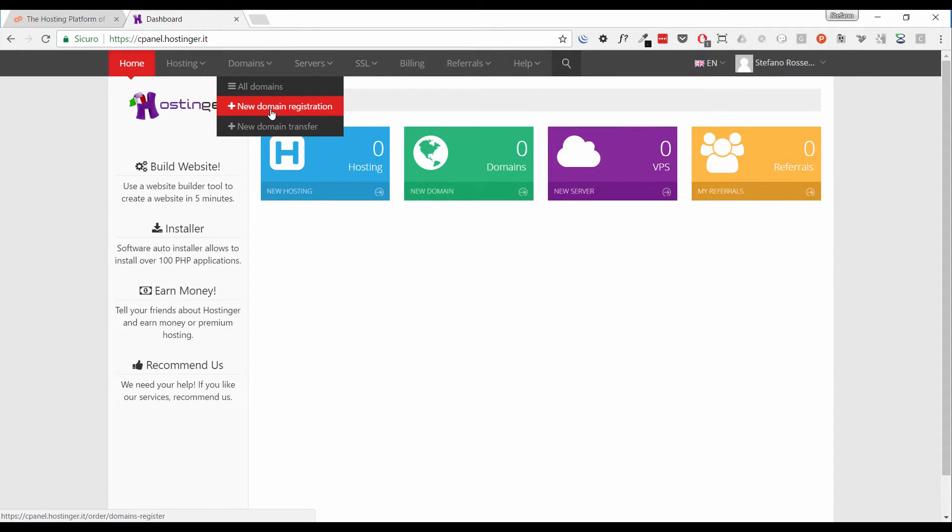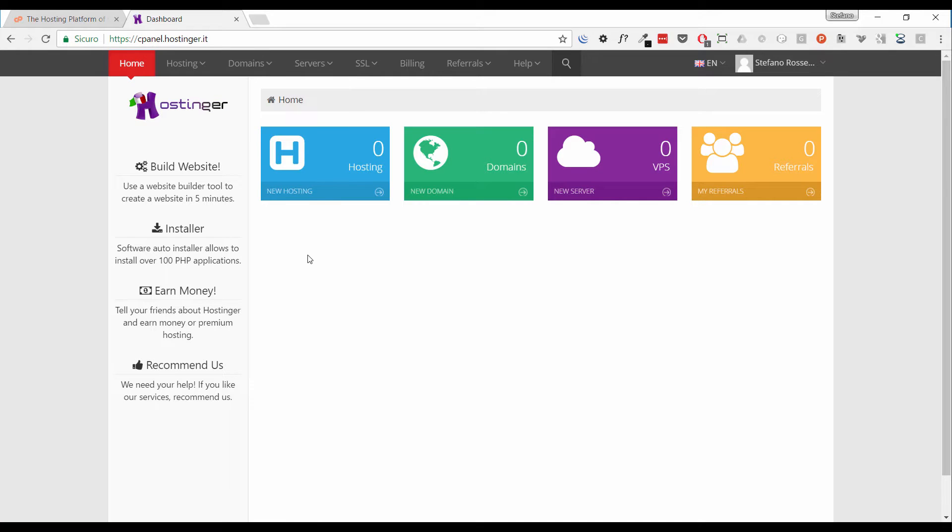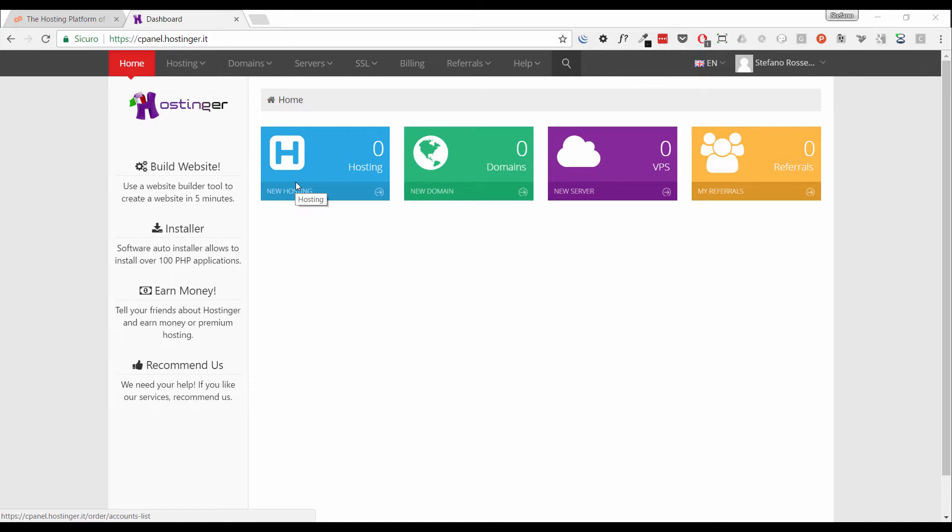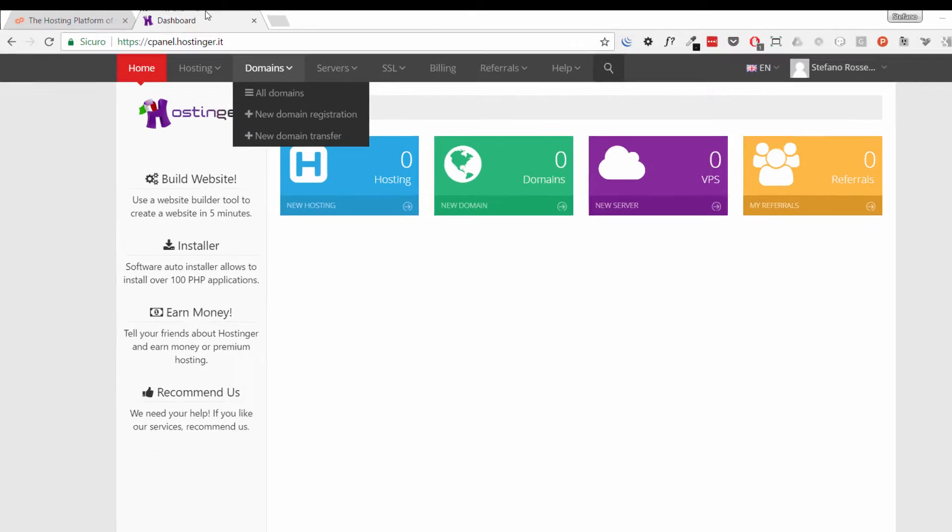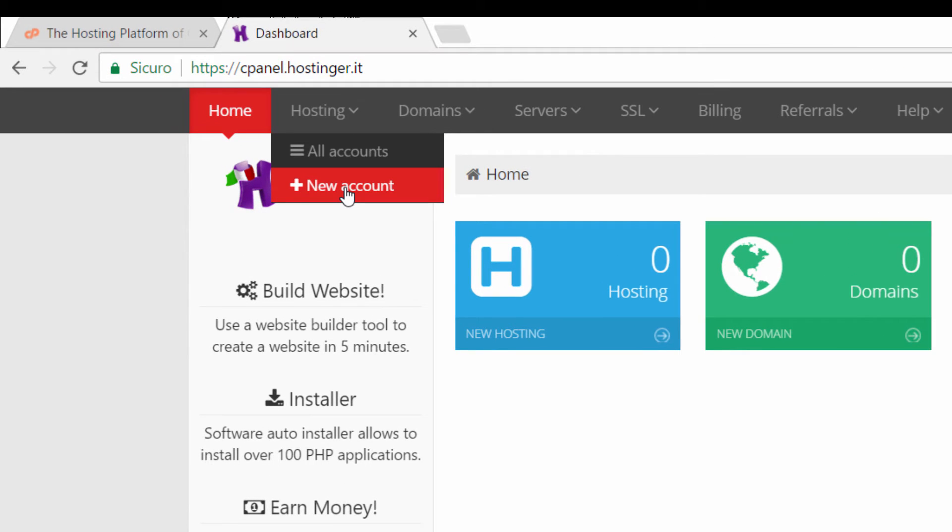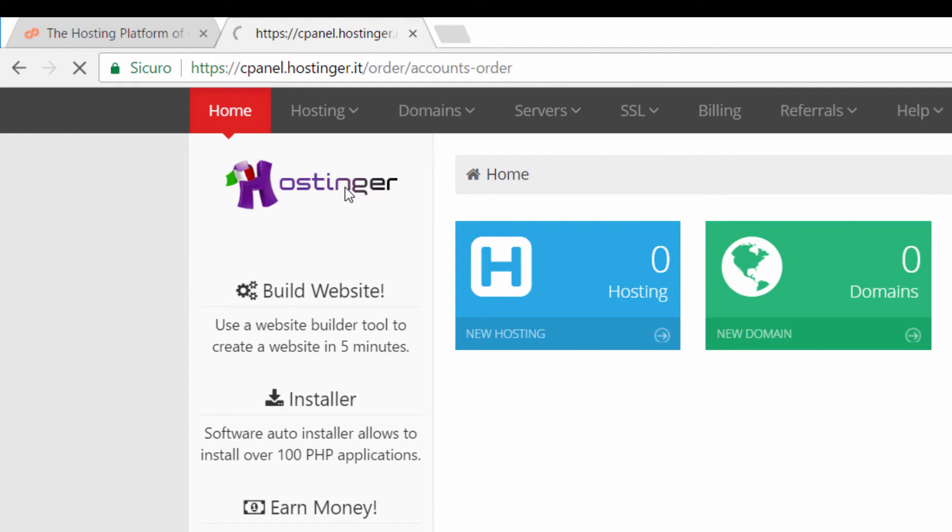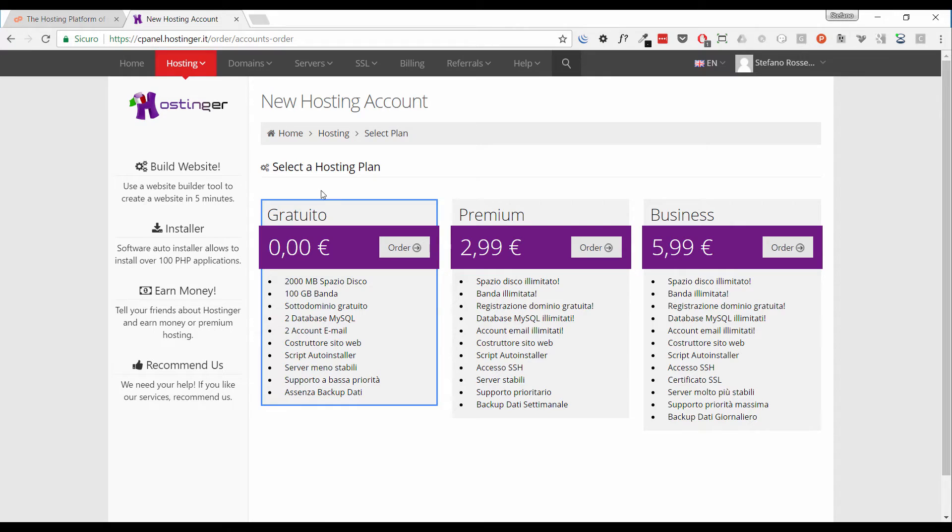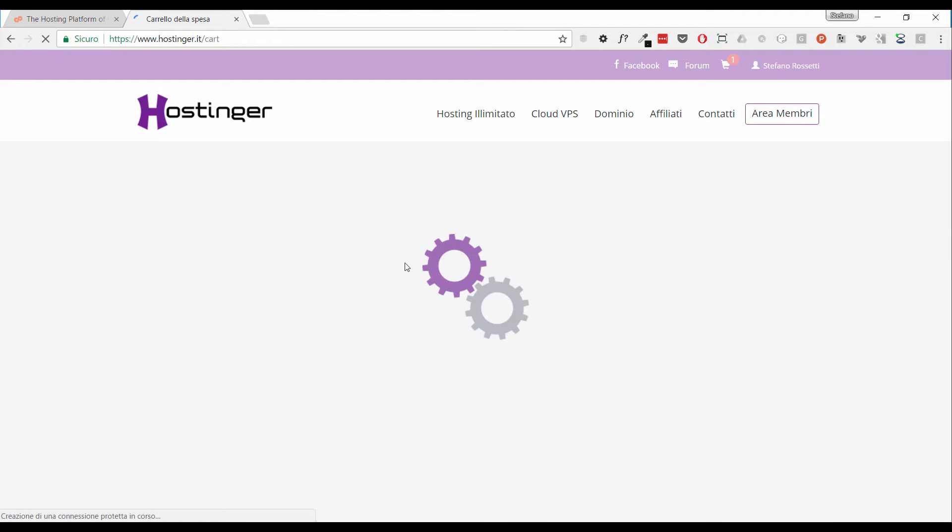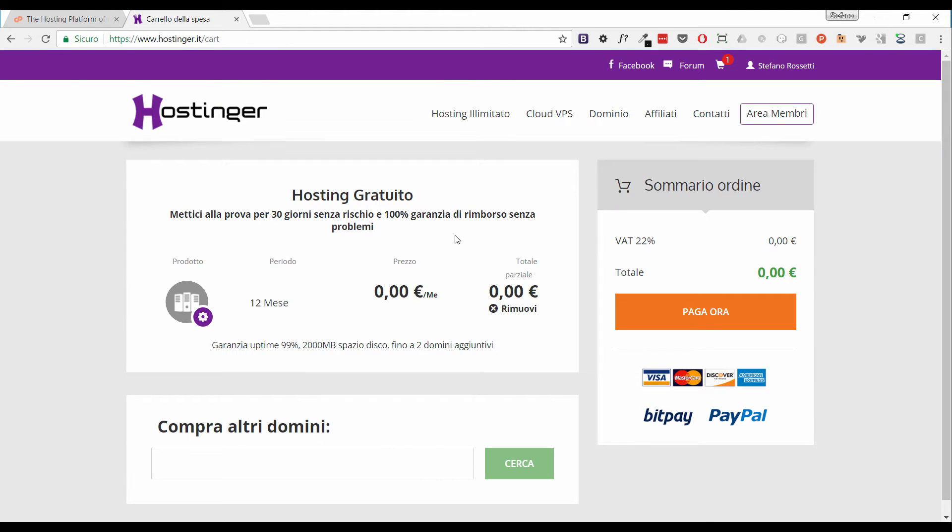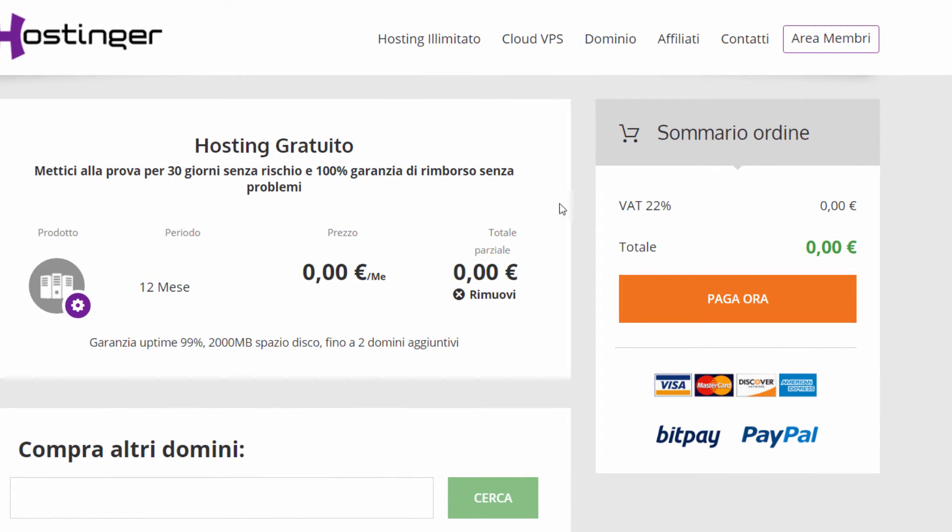The important thing is that cPanel is included. I have previously subscribed to the Hostinger service and then I'm going to show you how to set up a domain and see something else we can do with cPanel. Given that we are using Hostinger for this tutorial, first of all we have to create a domain. To do that go to the Hosting menu here on the top and select new account. Then select the new hosting plan for free, zero euro, and click the button order. At this moment we have a new page, we just have to confirm the order.